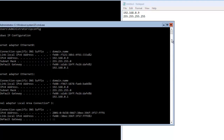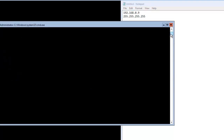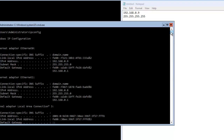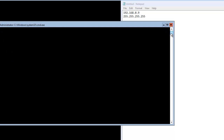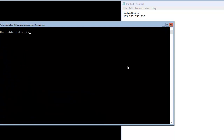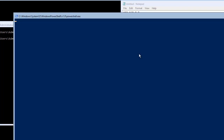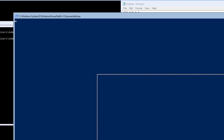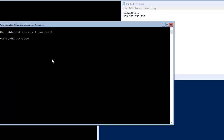The tool we will use to configure and assign the IP address is sconfig. Let me clear the screen and start PowerShell, then run sconfig.